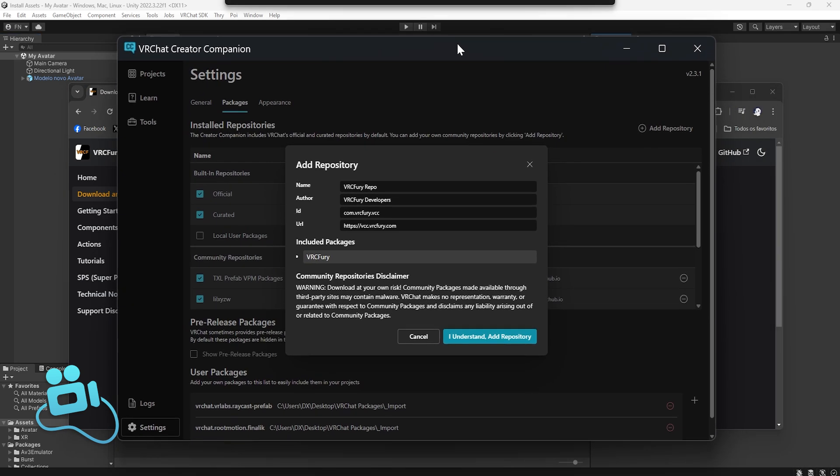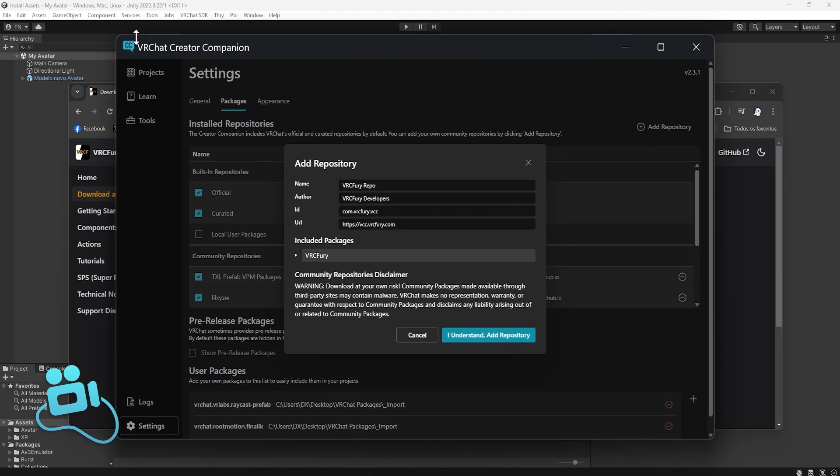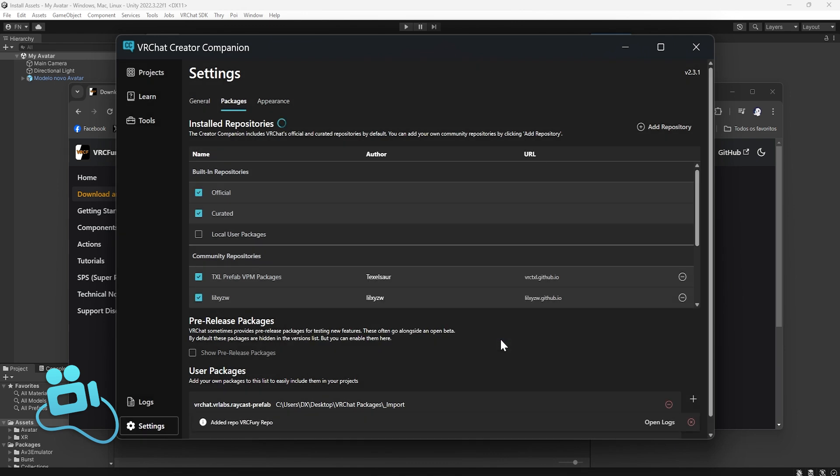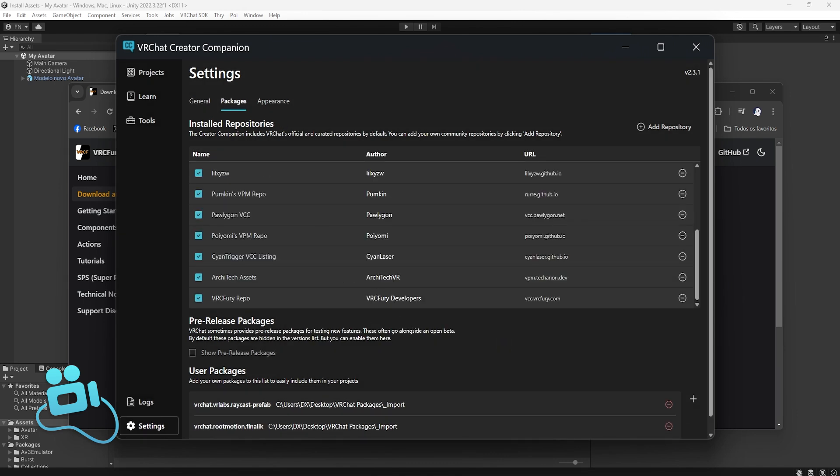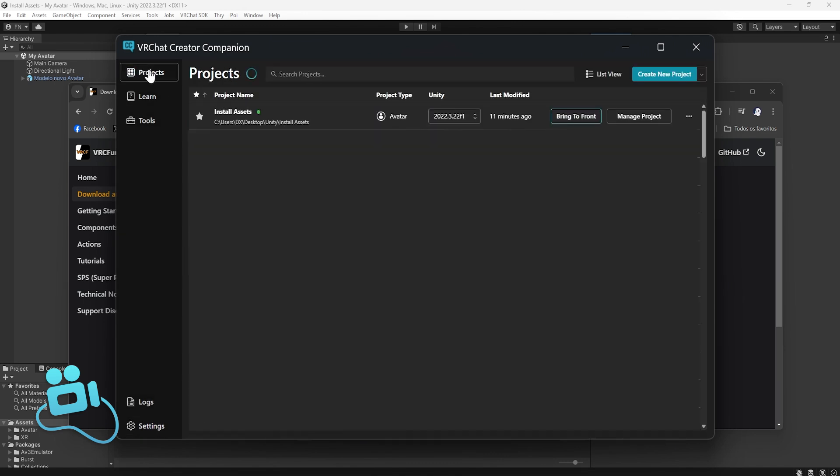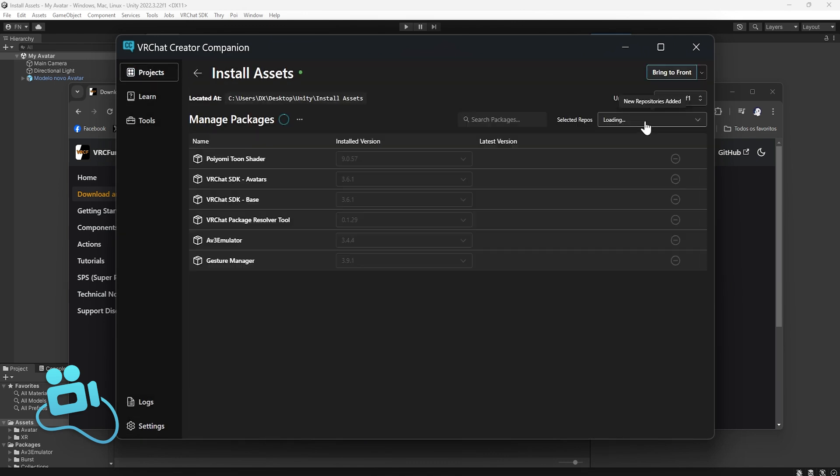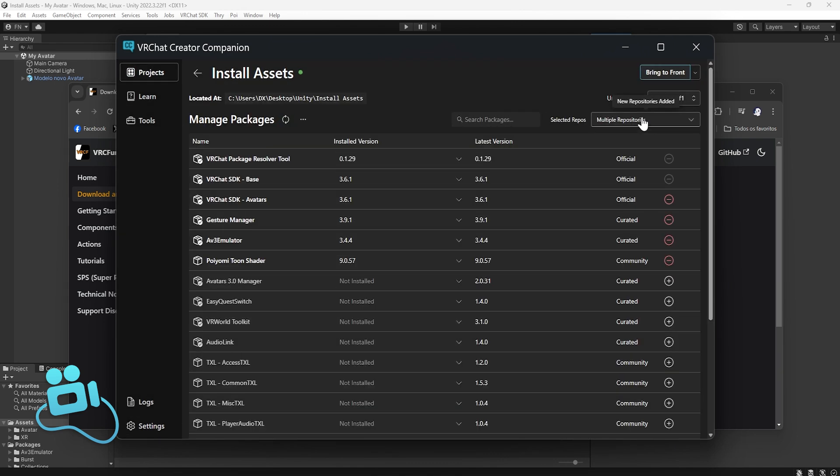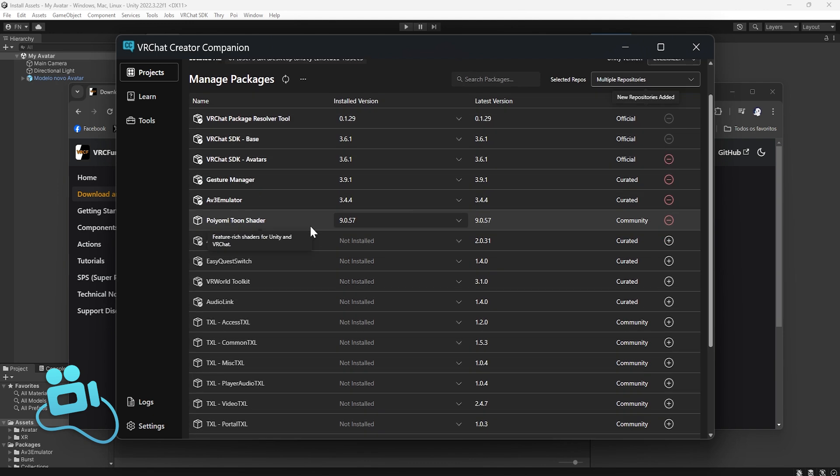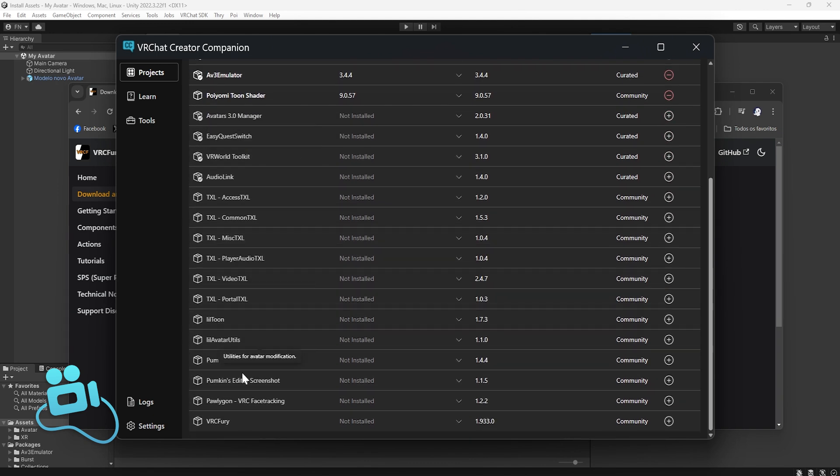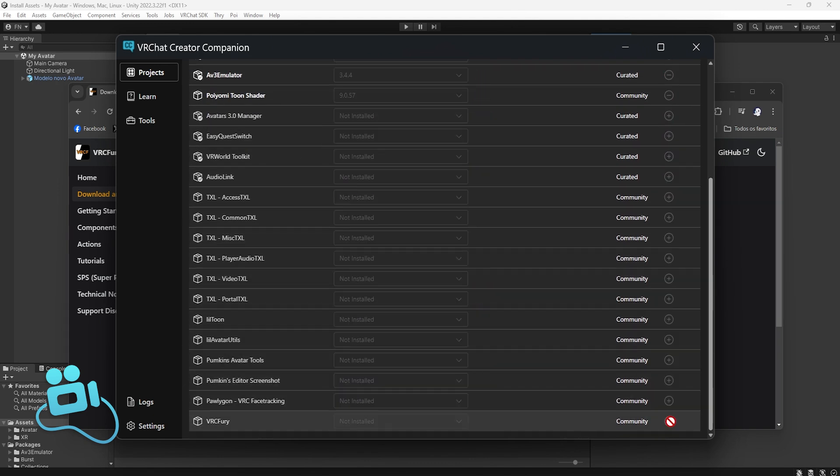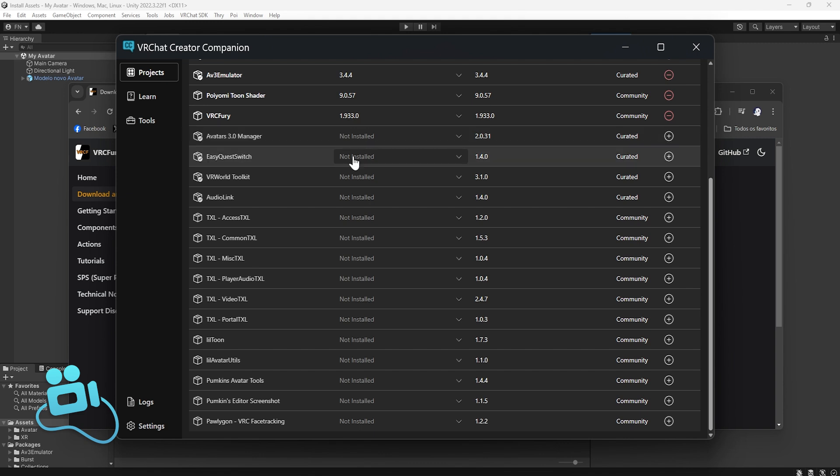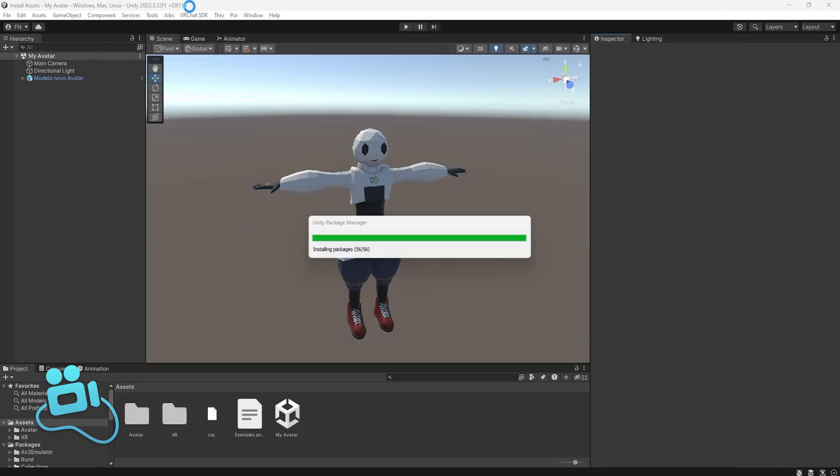This window will open in your Creator Companion, so you just need to click I understand, add repository. Cool! Now go to your project and you'll see that VRC Fury appears on your list, so just click to add. Okay, let's go back to Unity.